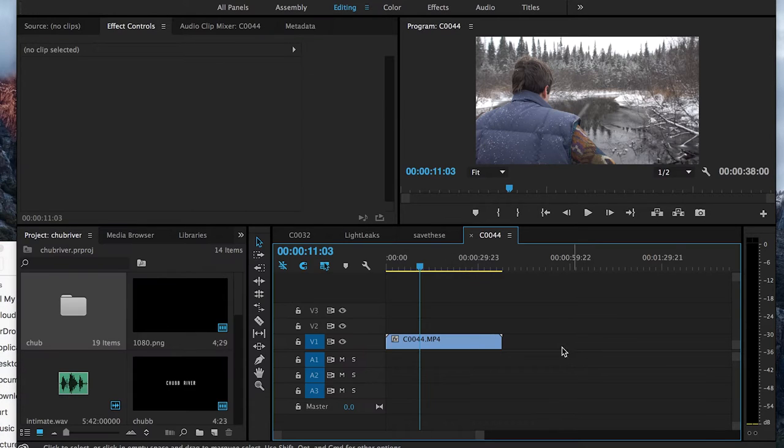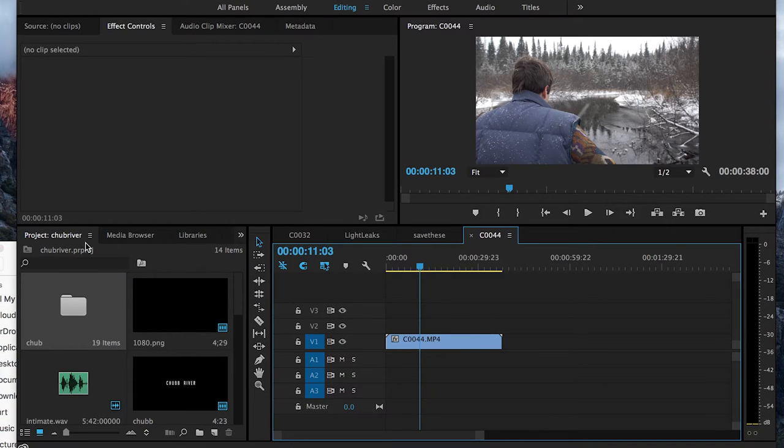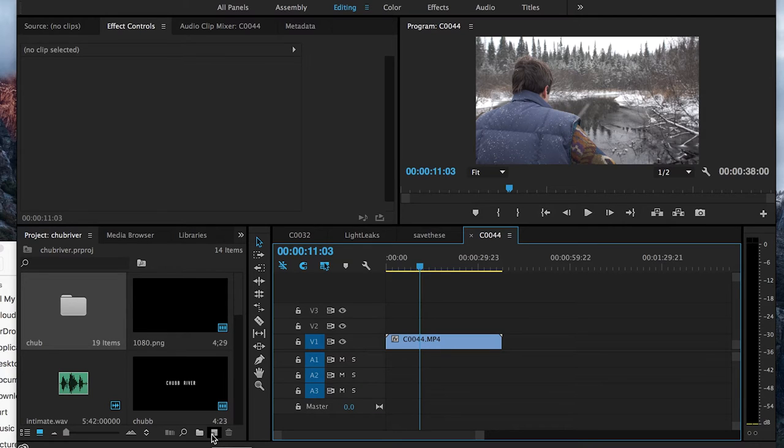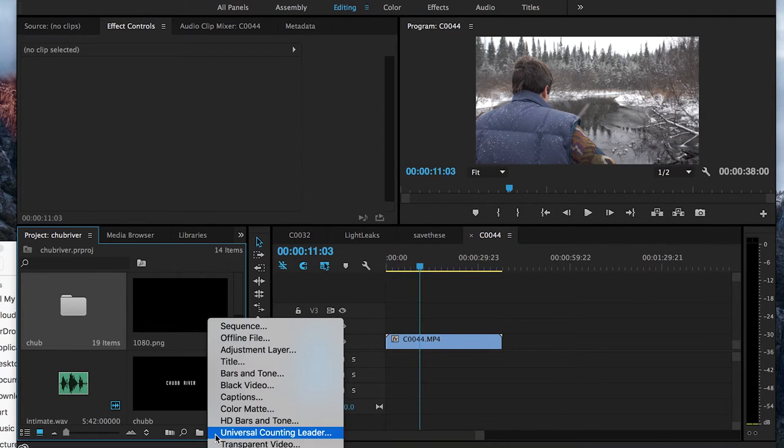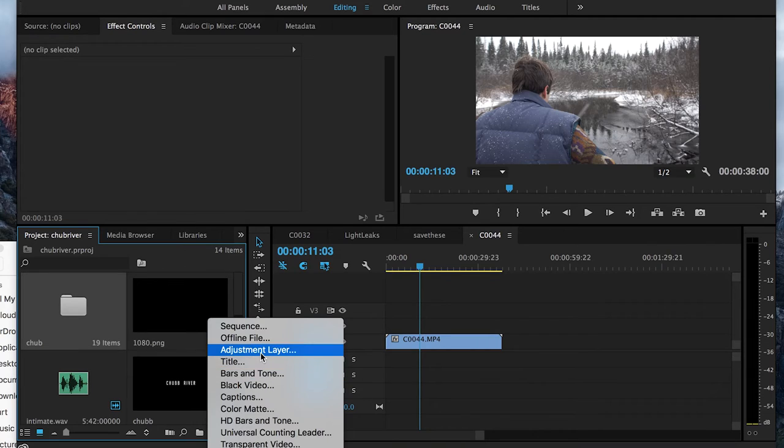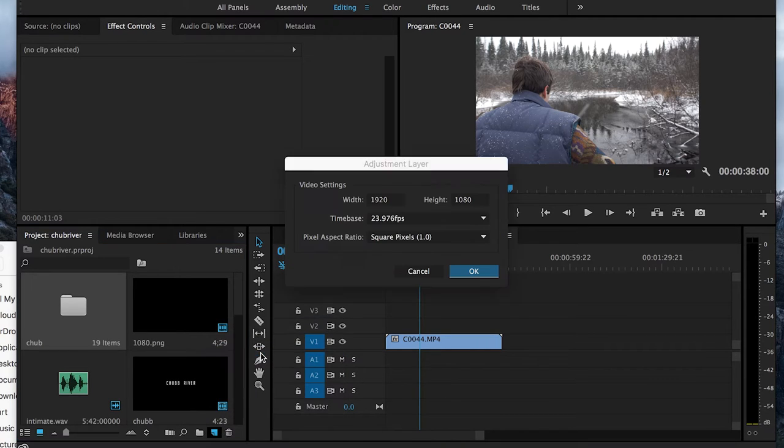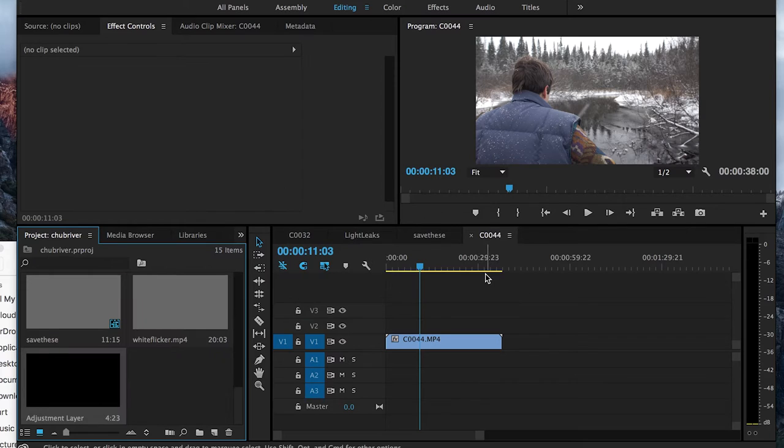What I need to do is go into Premiere. I'm just going to go to my Project Panel and create a new item. I'll create an Adjustment Layer and just hit OK.